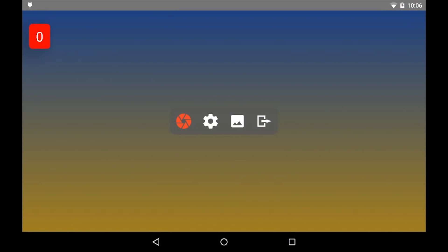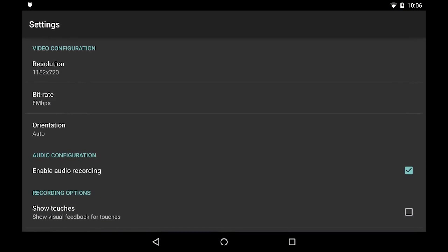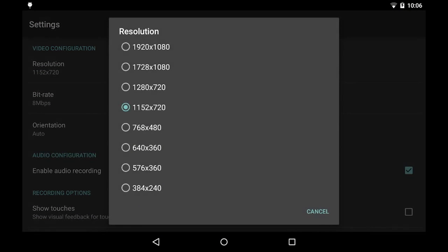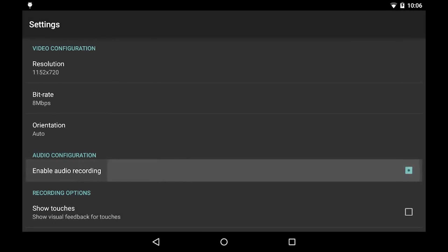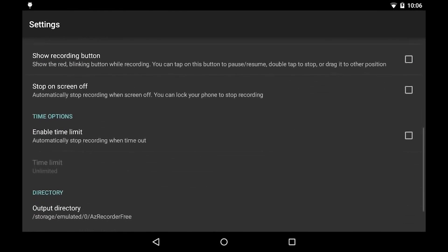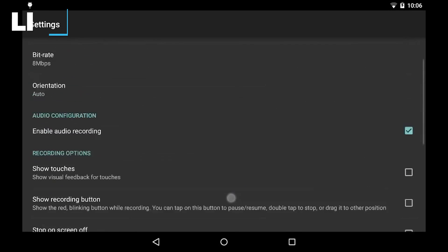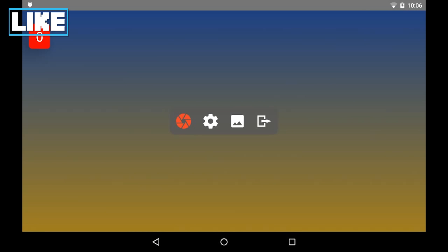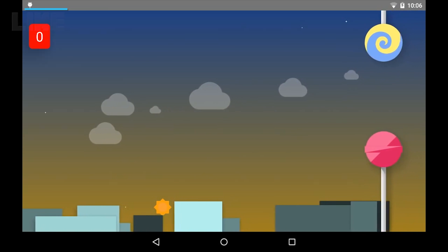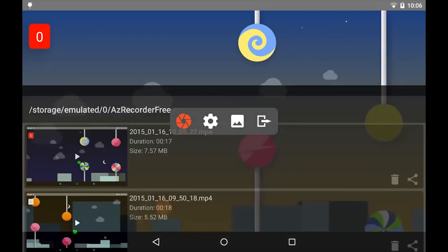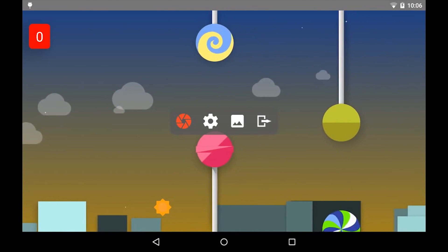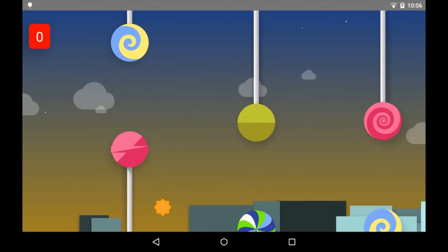The second button is for opening the settings. We can change the resolution, enable audio, and many other options. We can see all the recent recorded videos. And the last button is to exit. Thank you. Bye.